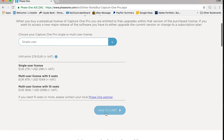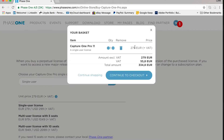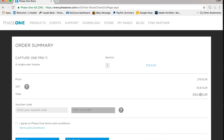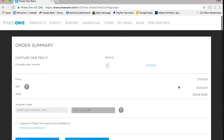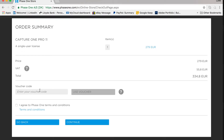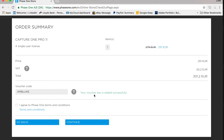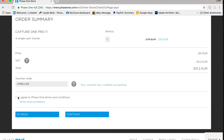Select single user, add it to the cart, then head to checkout. Depending on where you are in the world it will show euros, sterling, dollars, and so on. At the checkout, this is where you enter the code. The exclusive code is AMB — all capitals — LUKE, so A-M-B-L-U-K-E. Click to apply it and the voucher key is added successfully. You'll notice the price changes from 279 to 251 euros — that's your 10% saving.